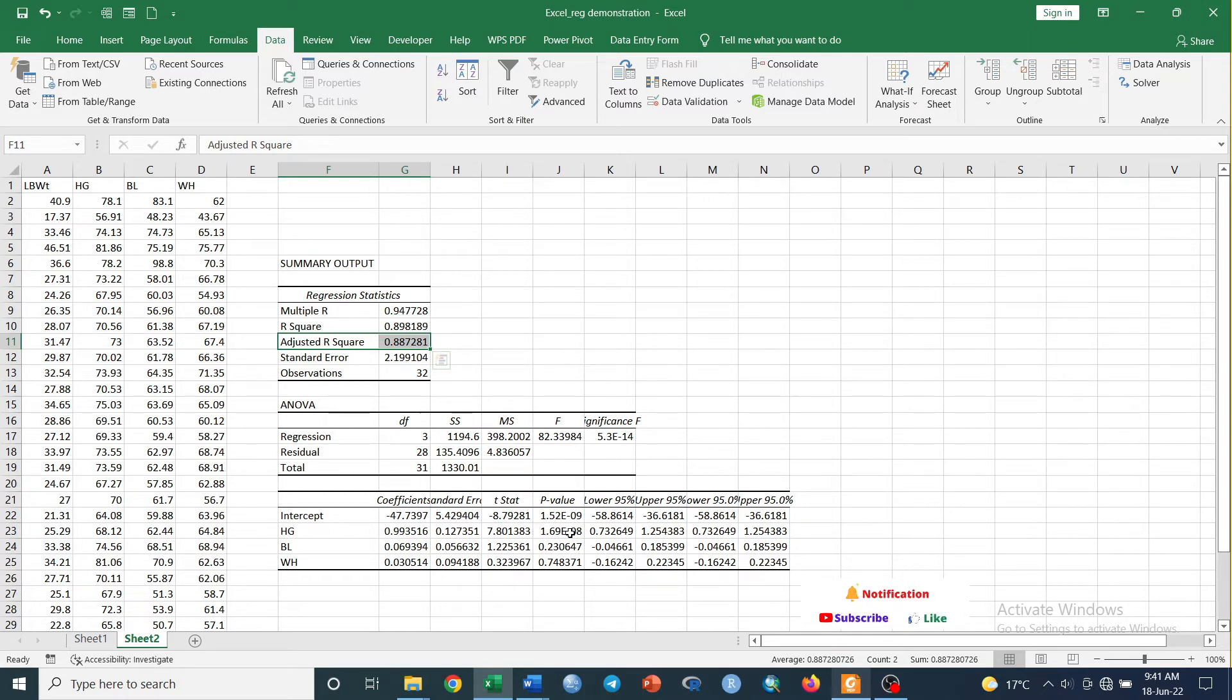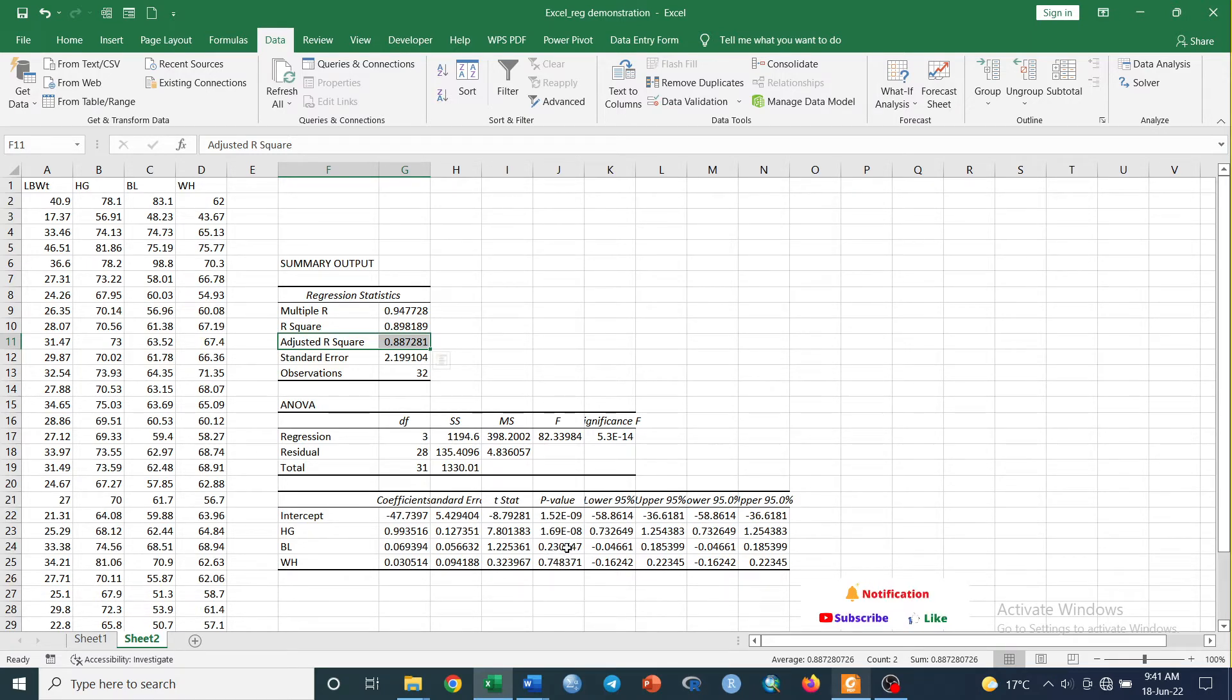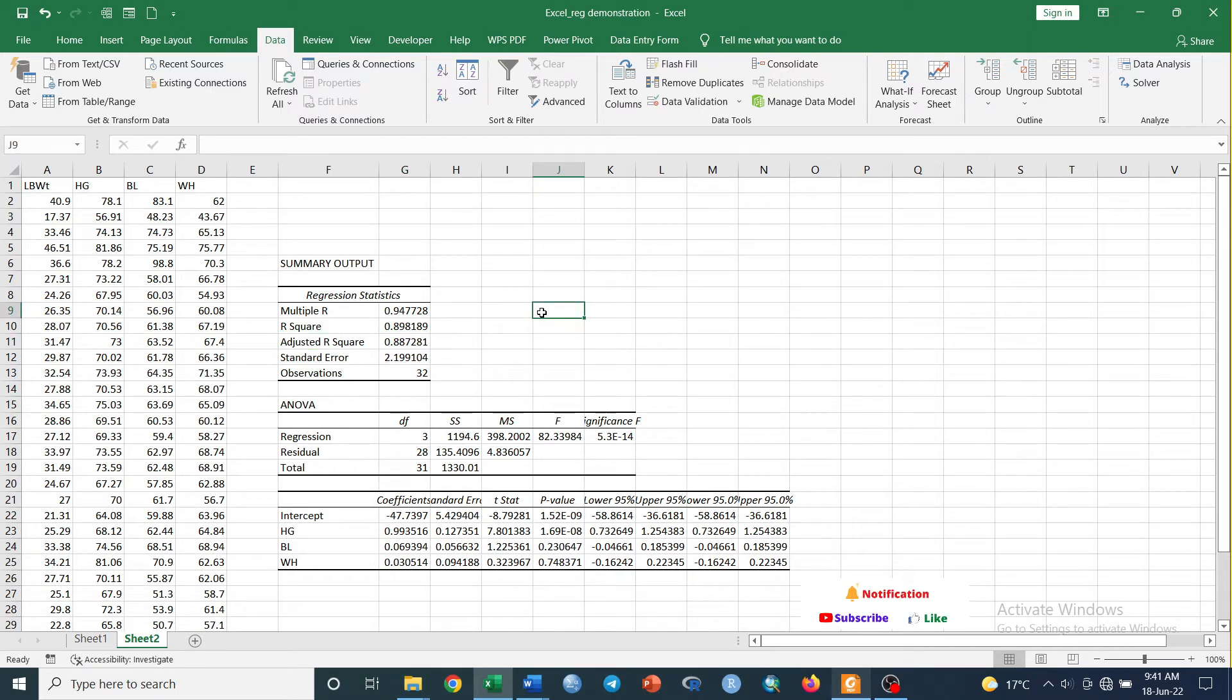From here, clearly heart girth has a beta value and the p-value in the same concept, in the same way, but others are not significant because they are greater than 0.05.